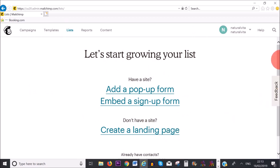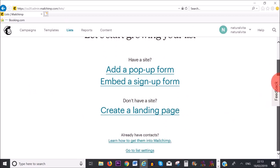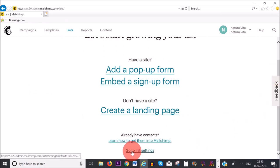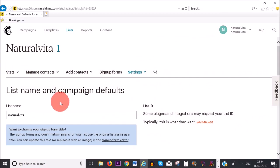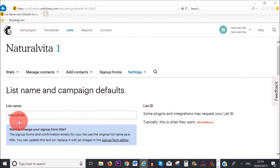What we're going to do now is scroll down and click on 'Go to List Settings'. You can see here for list name, Mailchimp has automatically added my business name, so I'm happy with that and I'm just going to leave it as it is.